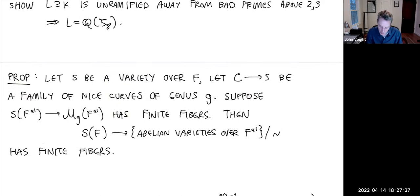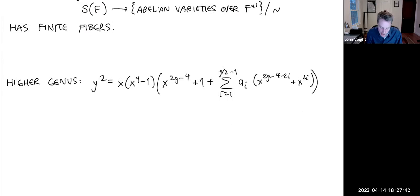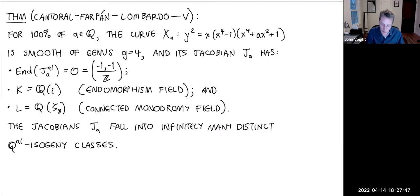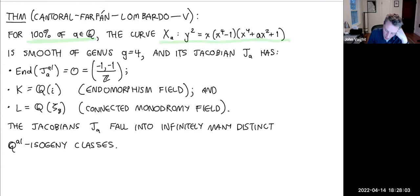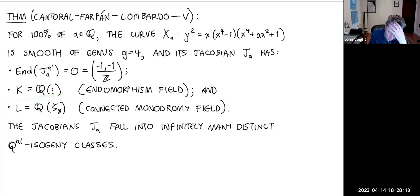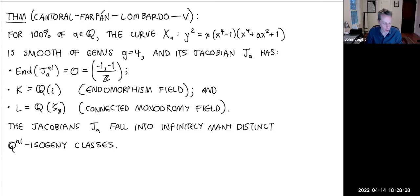There is a further proposition allowing us to propagate to infinitely many non-isogenous examples. To conclude: for 100% of a ∈ Q (by density), the Jacobian of the hyperelliptic genus-4 curve is smooth, has geometric endomorphism ring the Lipschitz order O, endomorphism algebra the rational Hamiltonians B, endomorphism field Q(i), connected monodromy field Q(ζ_8), and these Jacobians fall into infinitely many distinct Q_ℓ-isogeny classes. Thank you very much.